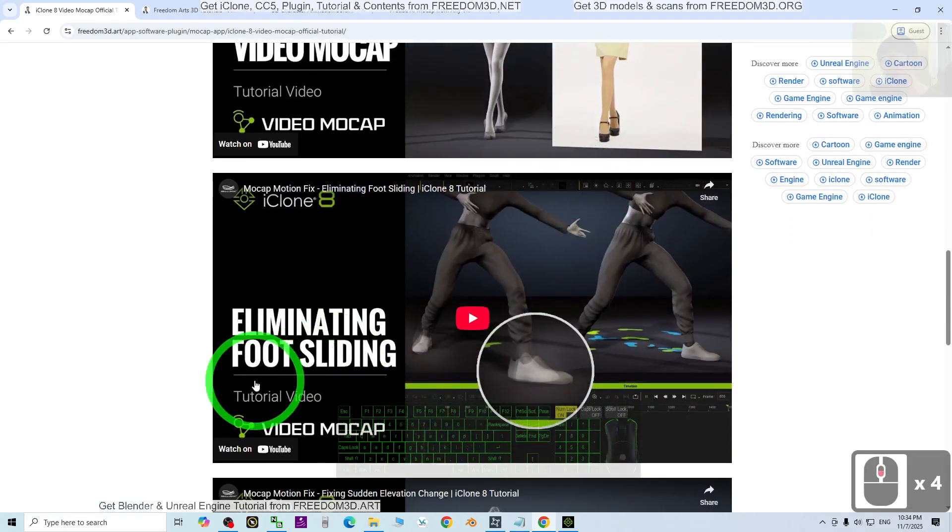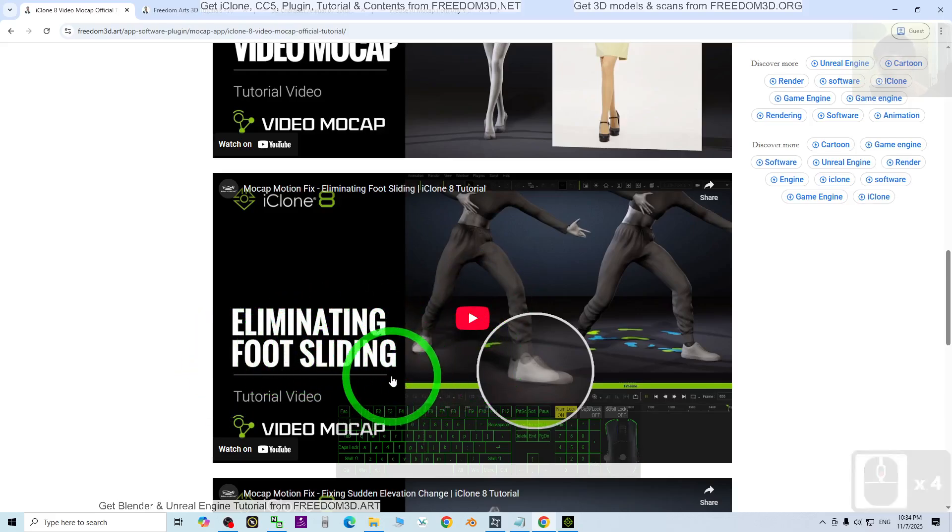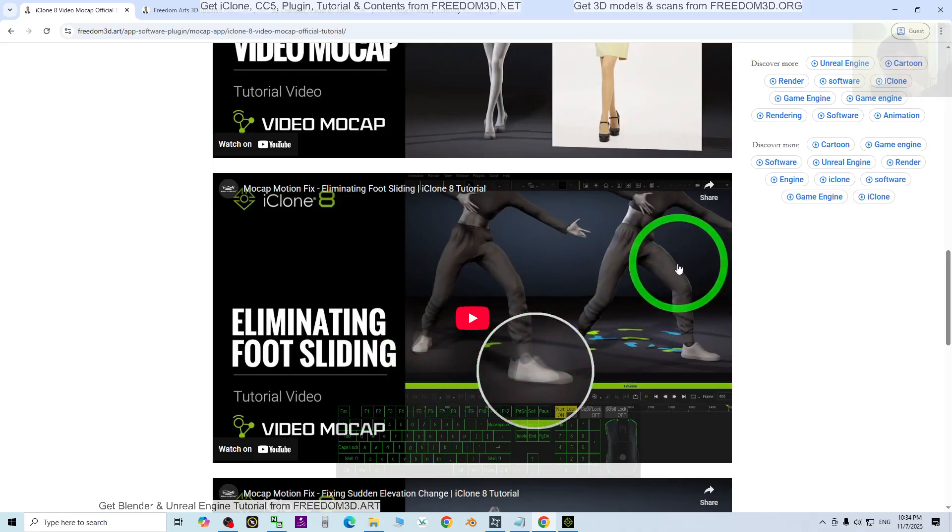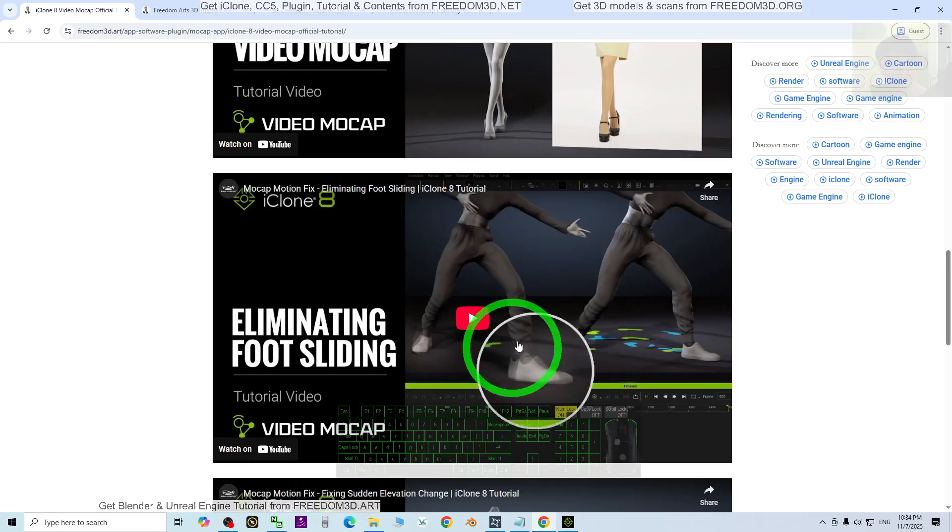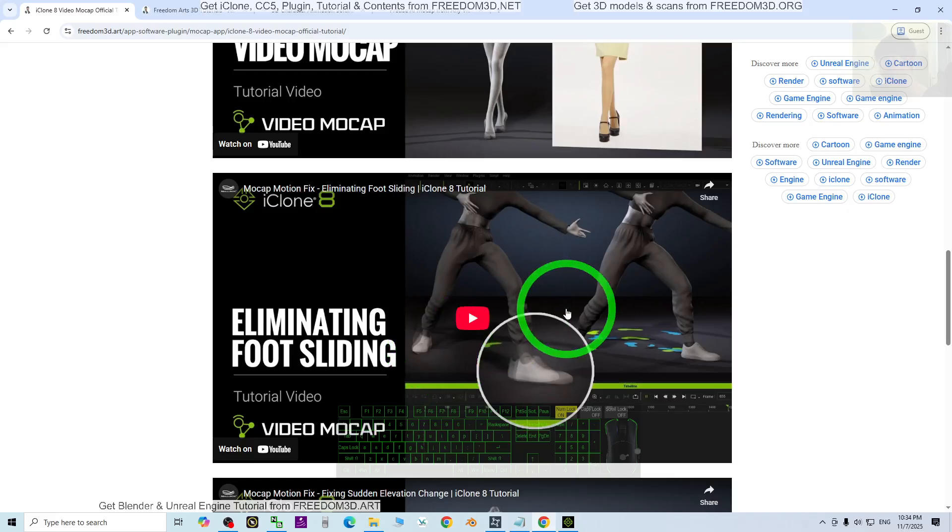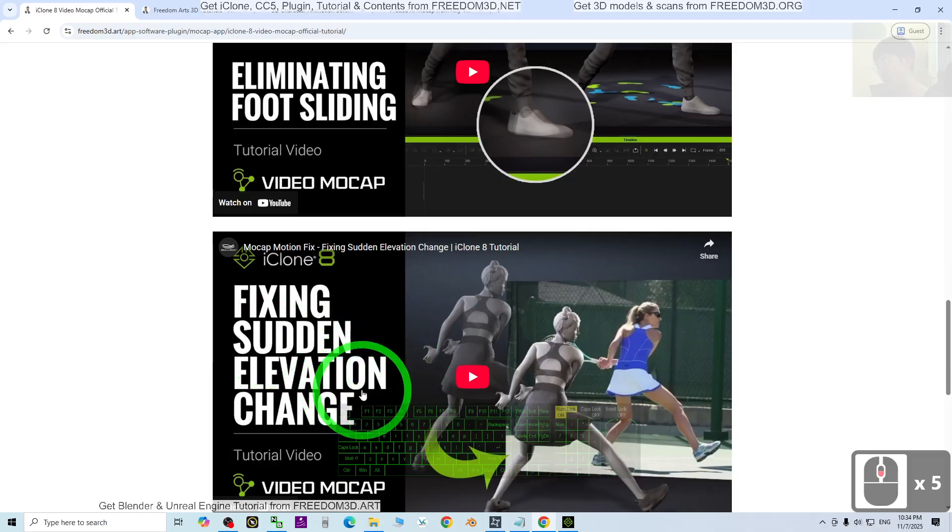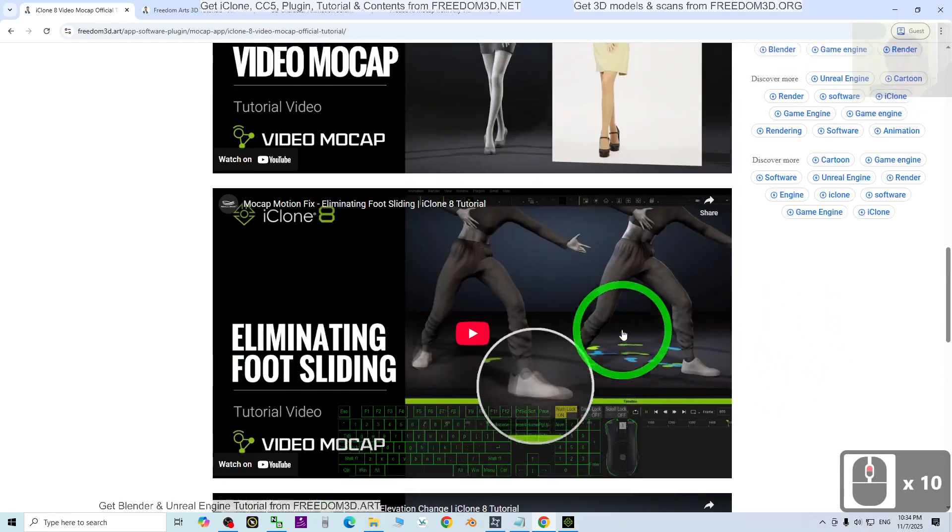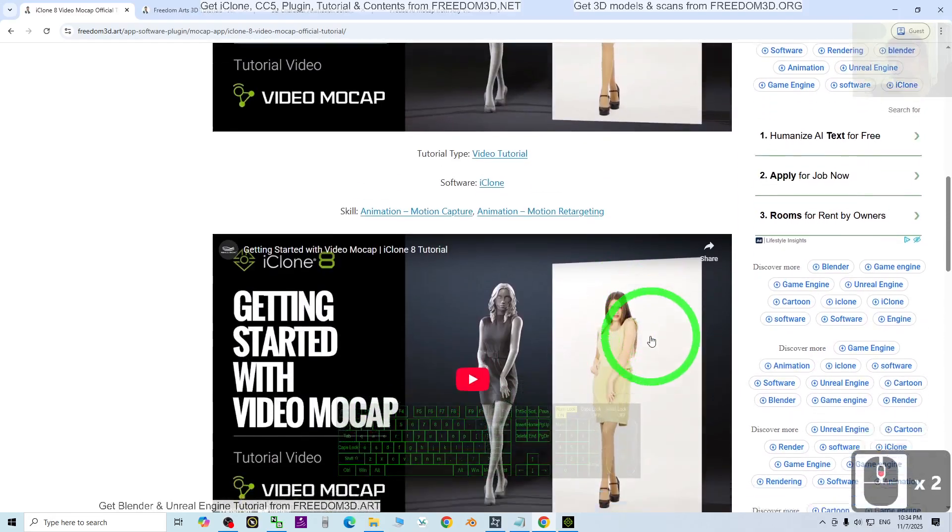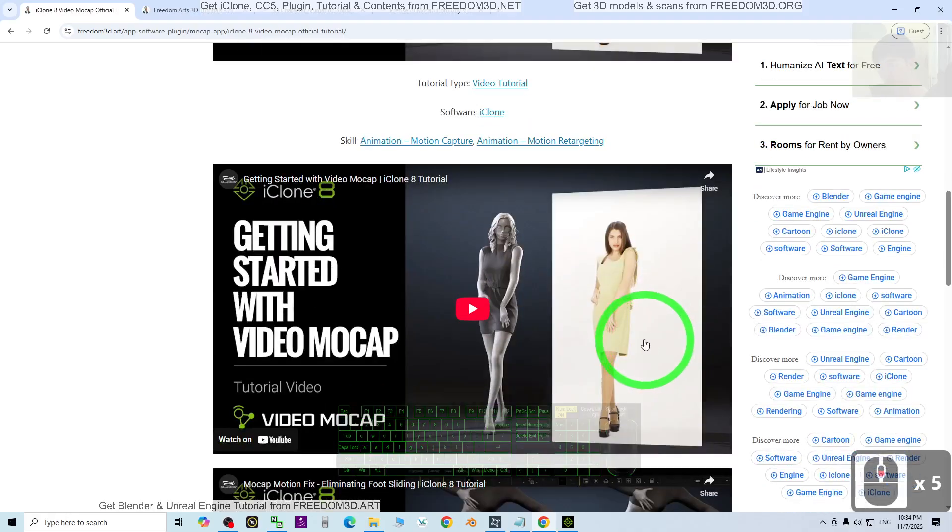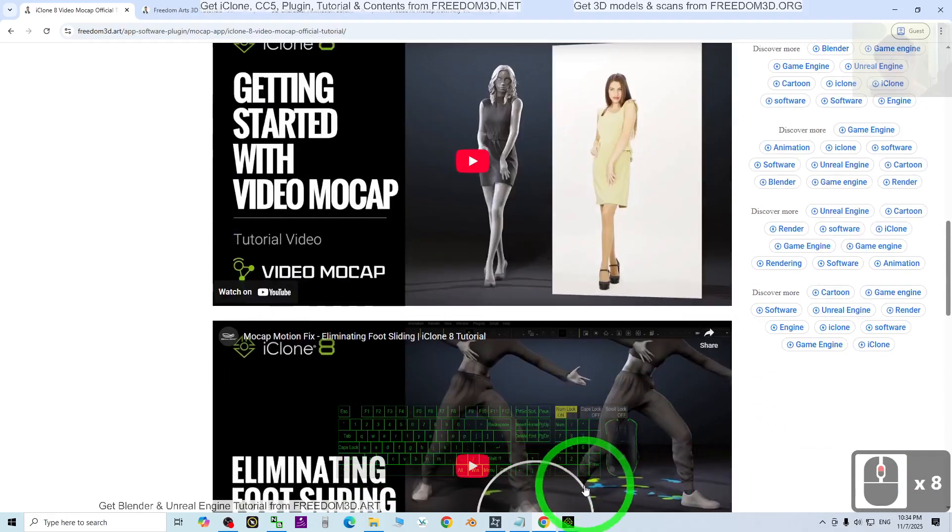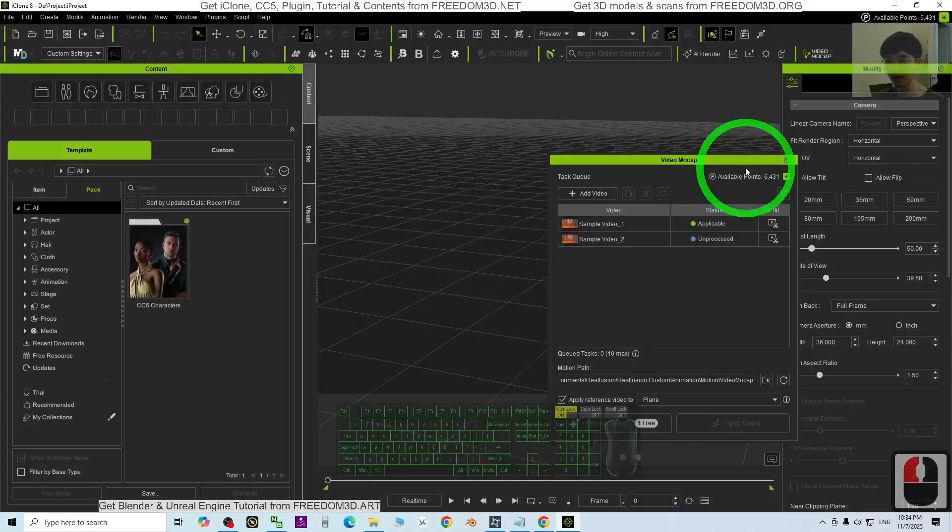You also need to learn how to eliminate foot sliding. Once you finish a video mocap, there will be some issues you need to fix, including sudden elevation changes. There are three official videos total. You should learn from those first before you proceed to use video mocap.